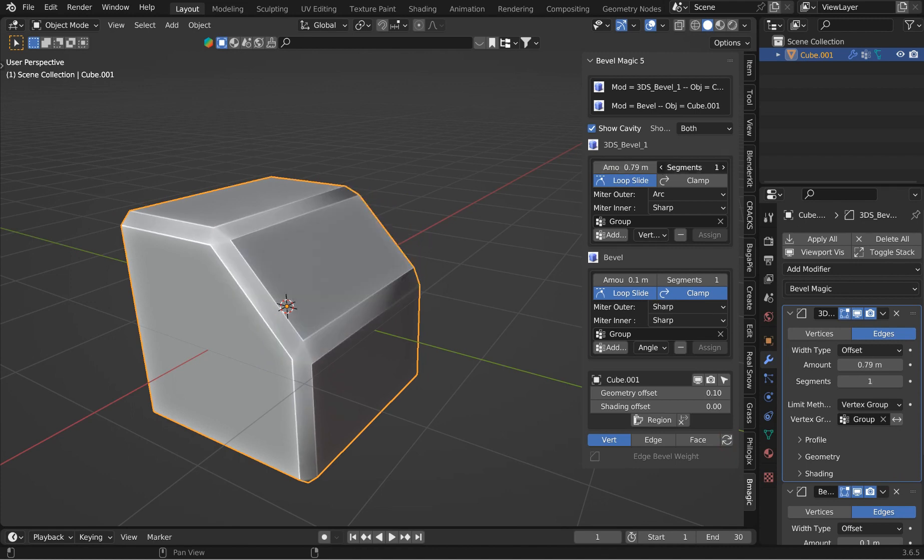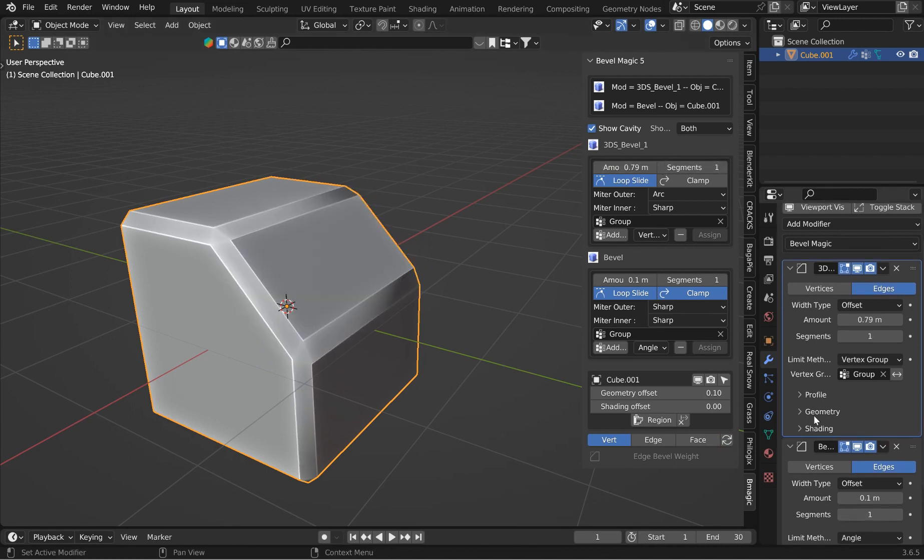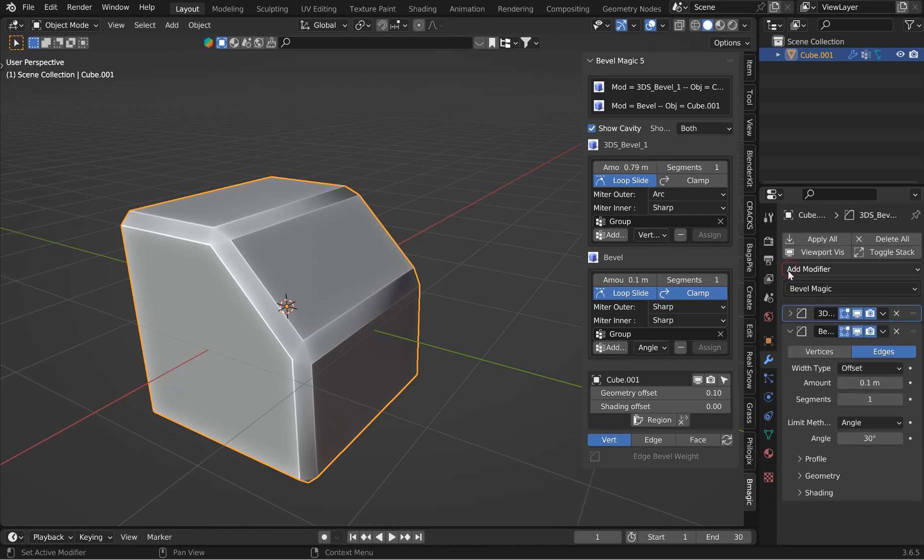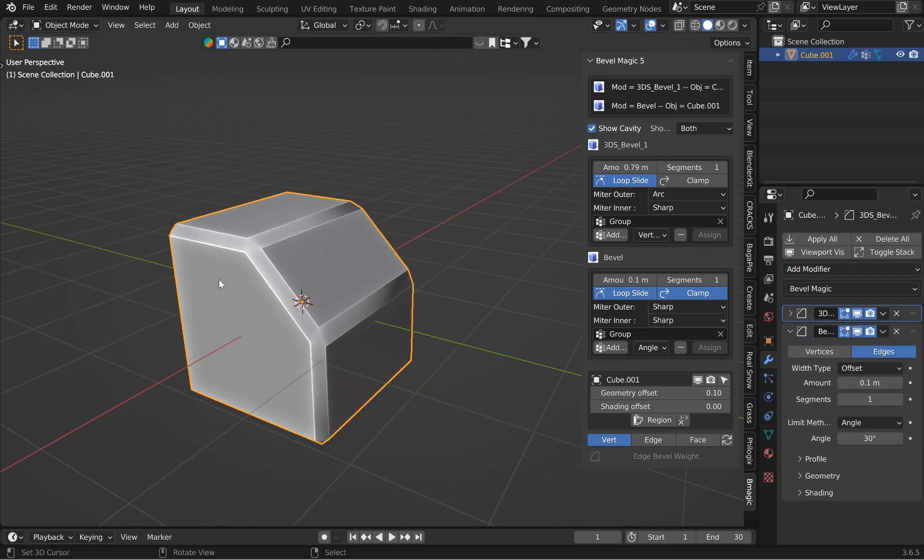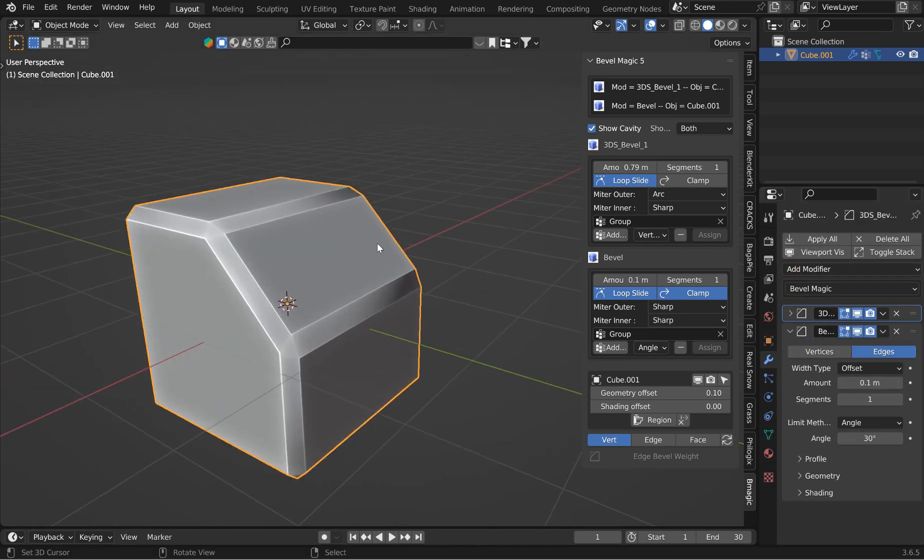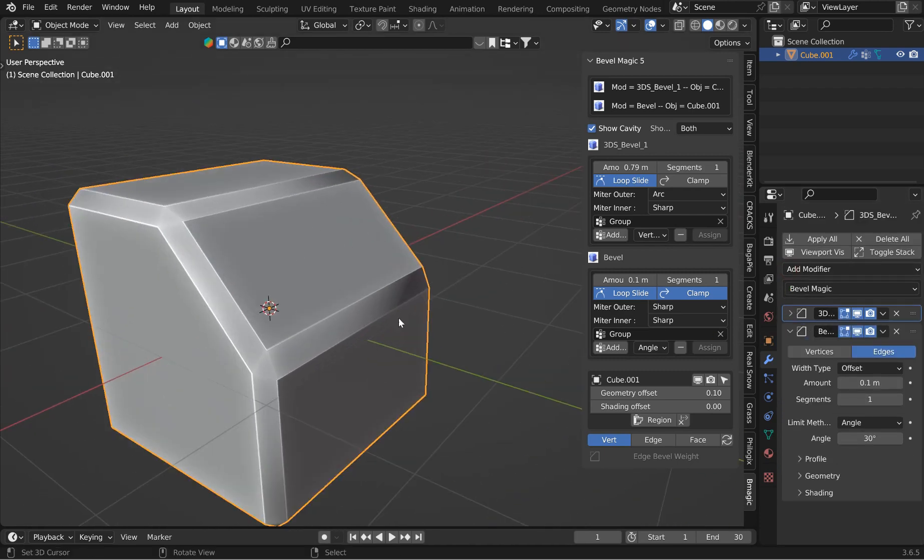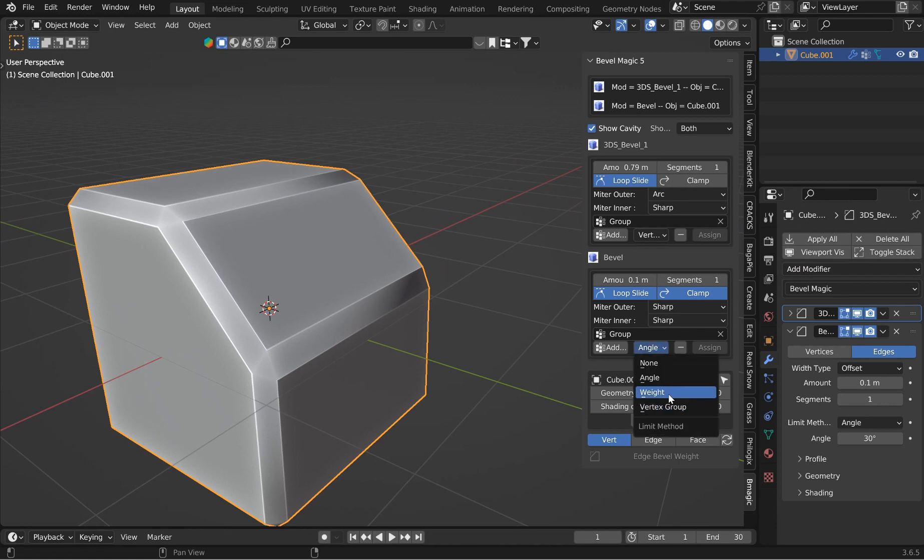Give it one segment, maybe two. Now, this other bevel is kind of interfering. Let's give us funky shading. I want to change this one to weight.